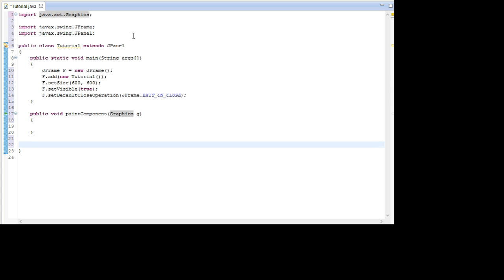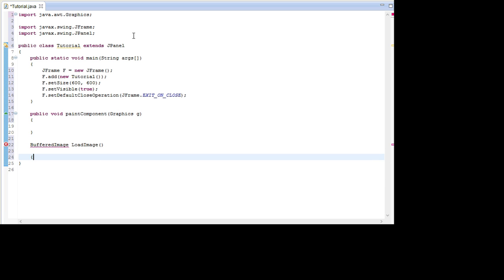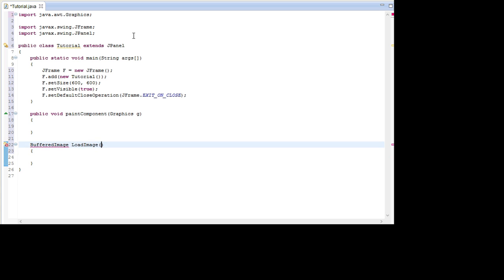And the next thing we're going to do, that's the last function we're going to make. We're going to go with the function that's going to load the images. So go BufferedImage, and because it's a function that's going to return a BufferedImage we're going to call it LoadImage. And it's going to take one parameter and that parameter is the name of the file name, so go String FileName.